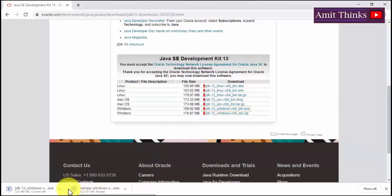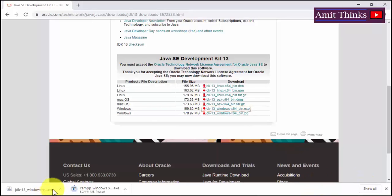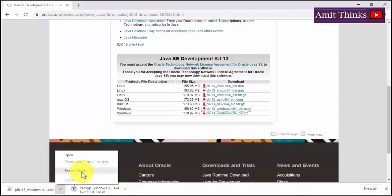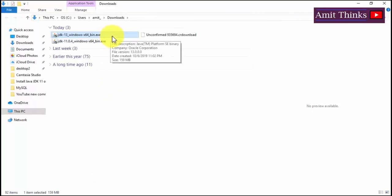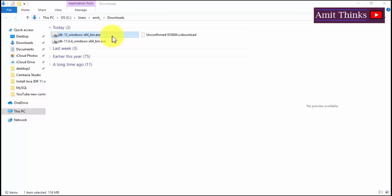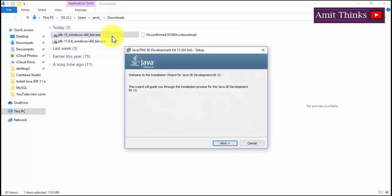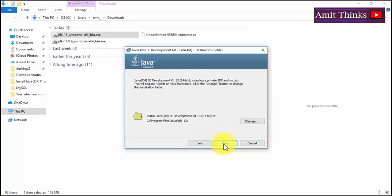The downloading has started and it will download approximately 160 MB — let's wait for it. We have successfully downloaded Java JDK 13. Go to the folder, you can see JDK 13 is visible. Double click on it to install. The dialog box is visible to install Java JDK 13 — click on Next.